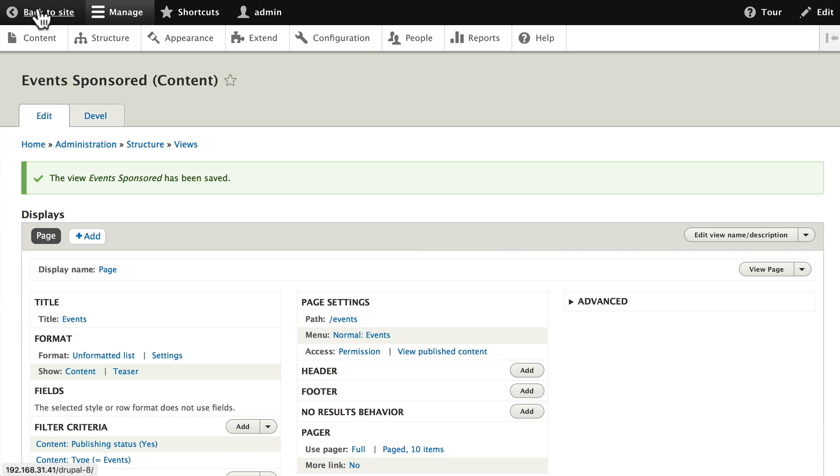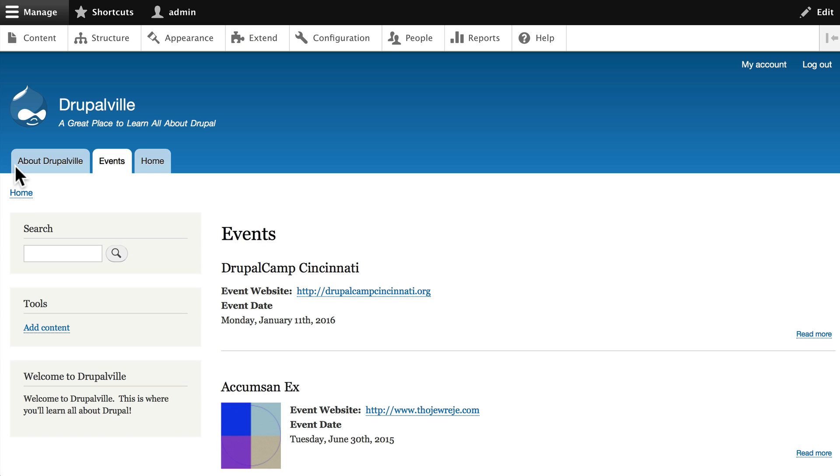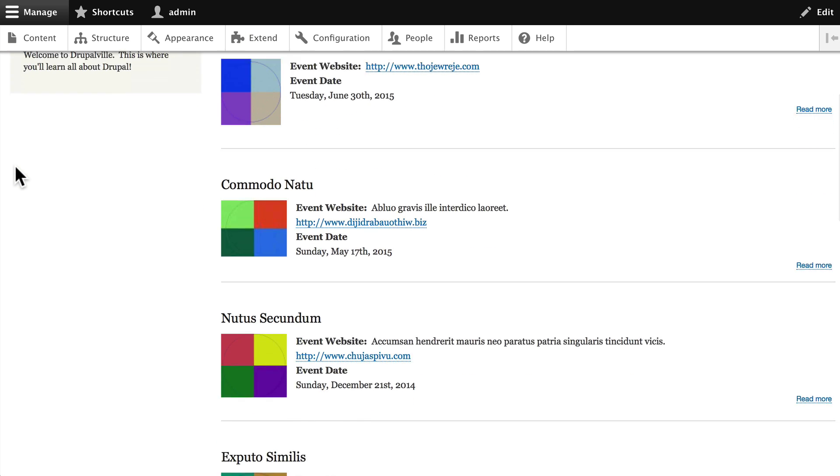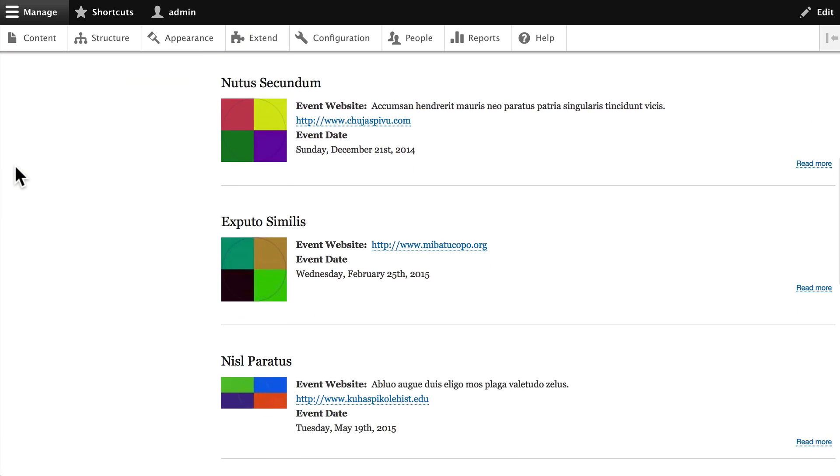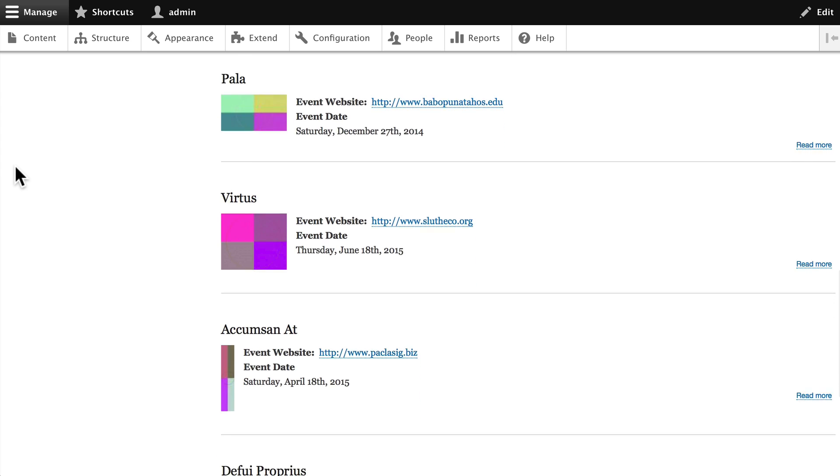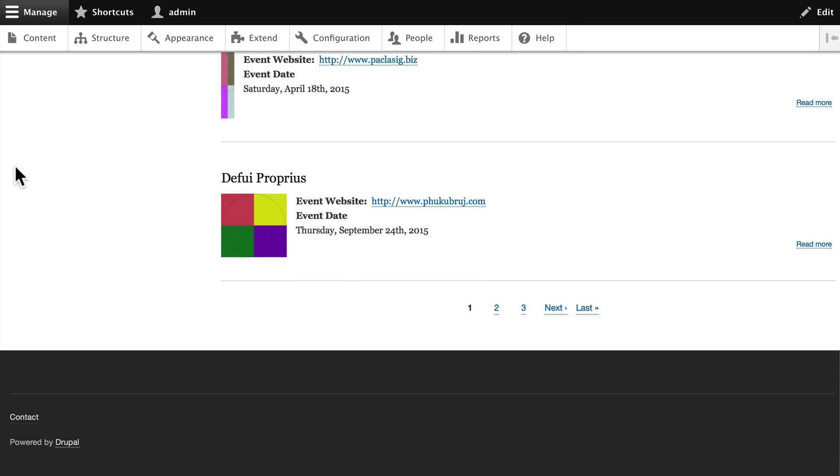Head out to your site. You have a new tab in the main menu called events. And here's a listing of all of your events. And actually that doesn't look too bad at all.